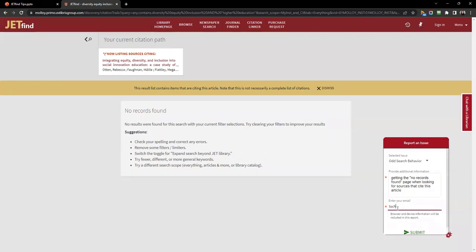As a bonus, the permanent link for whatever JetFind page you are looking at will be included in this report to a librarian. Don't forget to click Submit.